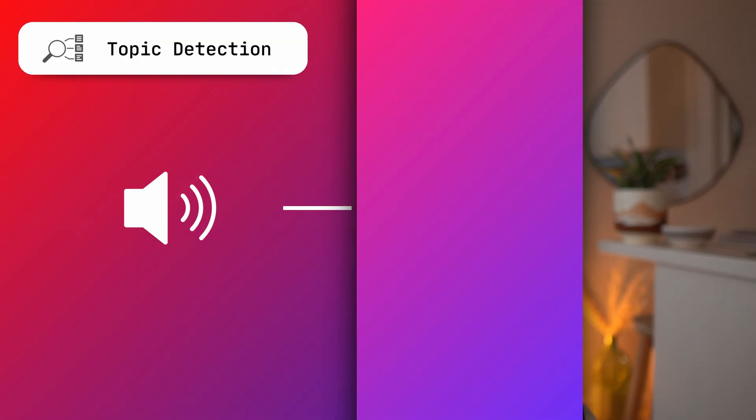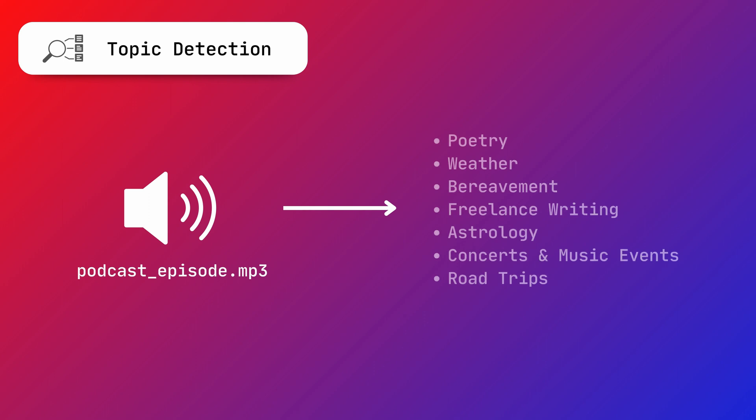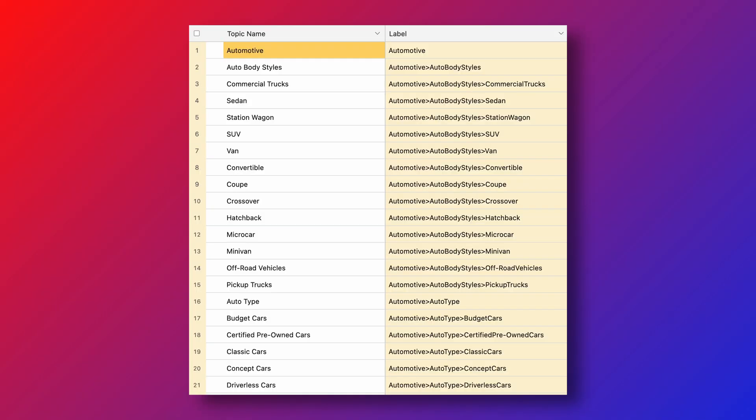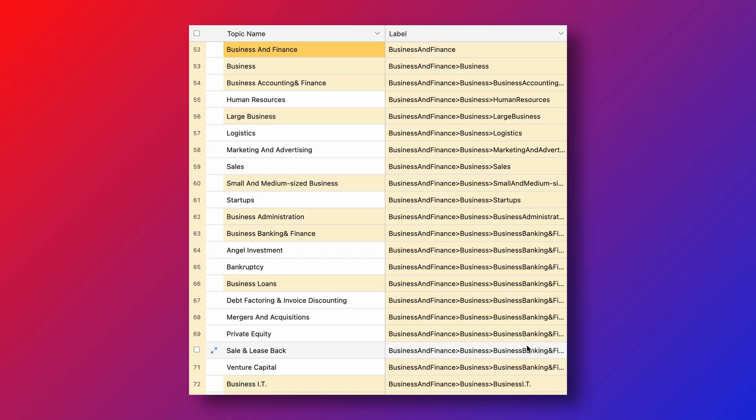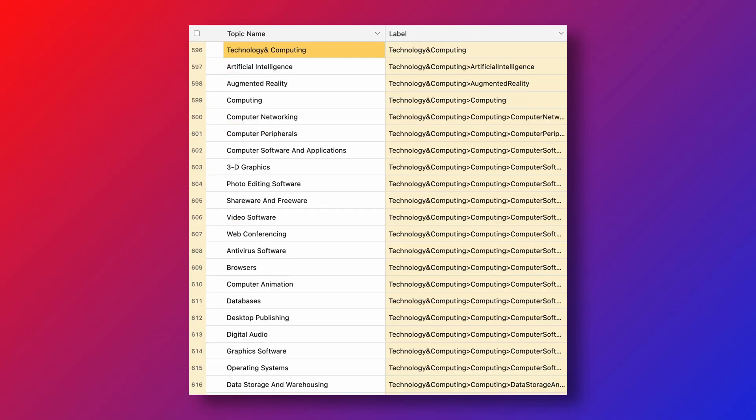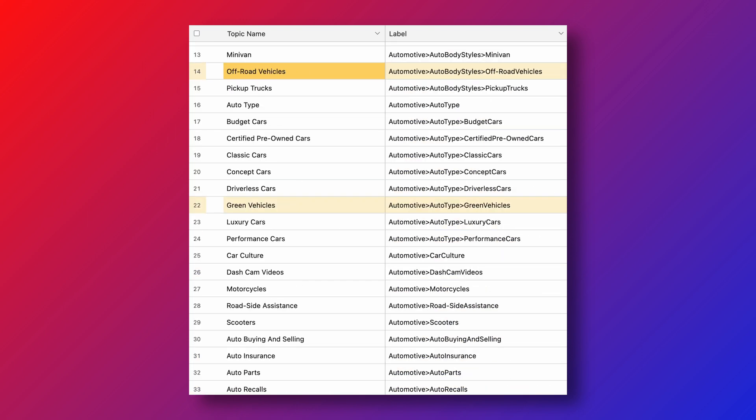The topic detection model identifies the topics discussed in an audio file using the IAB taxonomy. There are nearly 700 topics that can be detected by the API, among which are automotive, business, education, technology, and more granular versions of these topics, such as standardized tests, off-road vehicles, and so on.